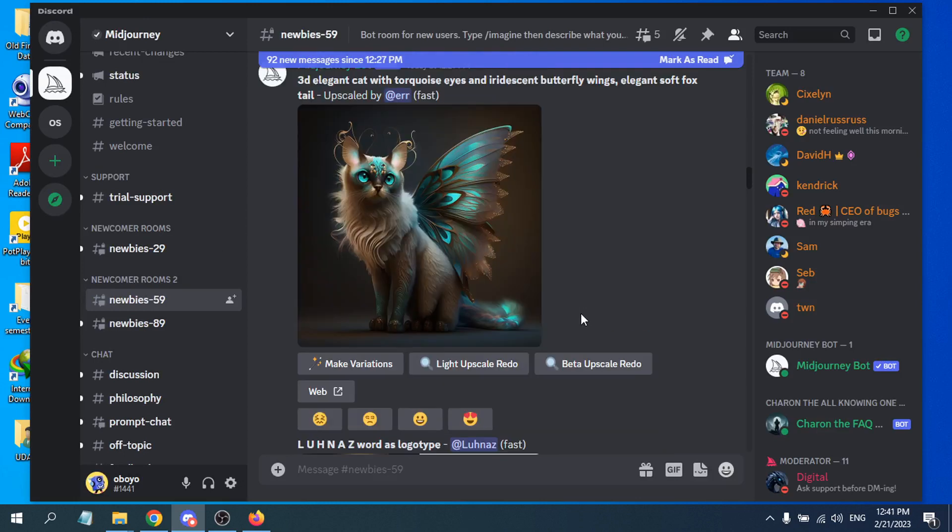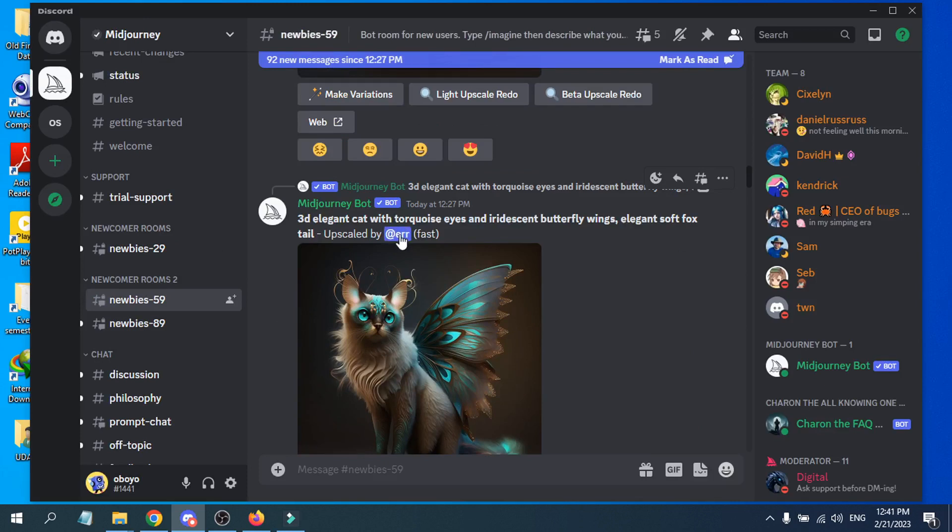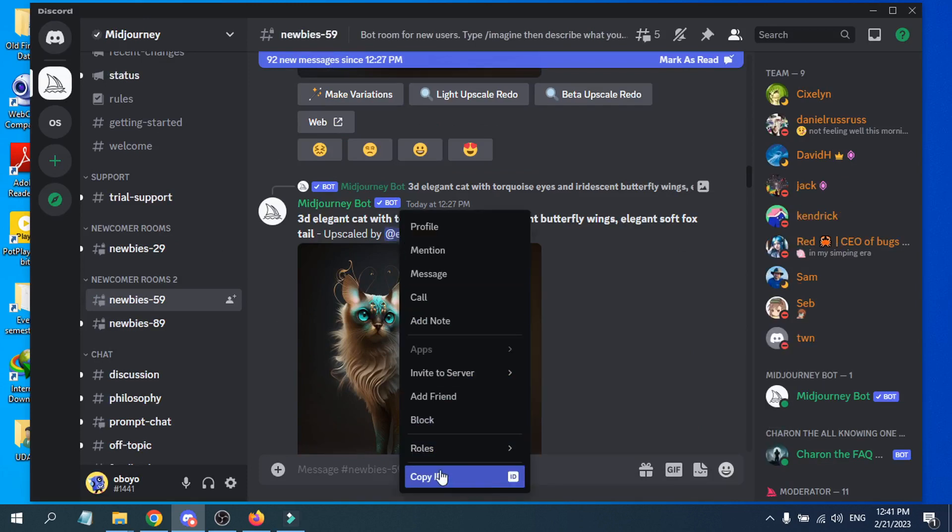If you want to find someone's user ID, for example I want to find the user ID of this user here, just right-click on it. Here you will see an option called Copy ID, which is the user ID or Discord ID of this person.